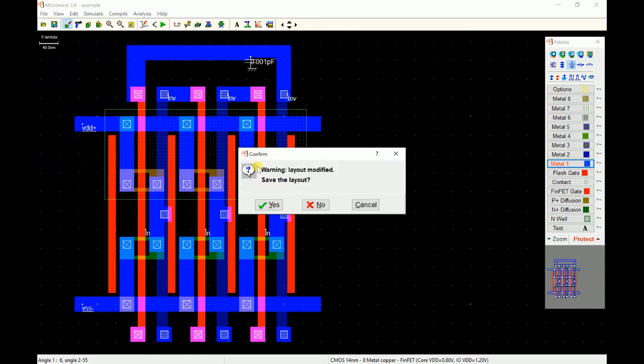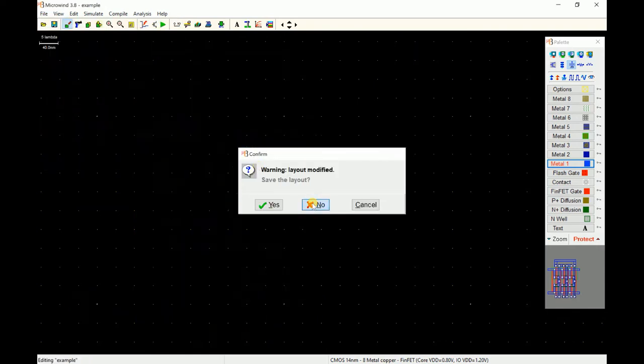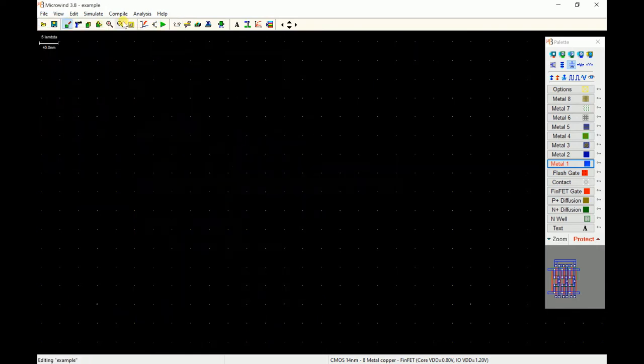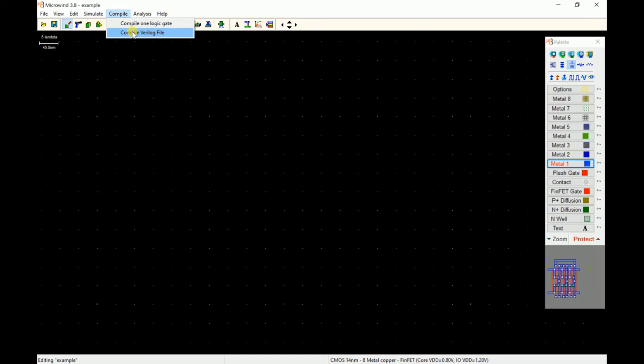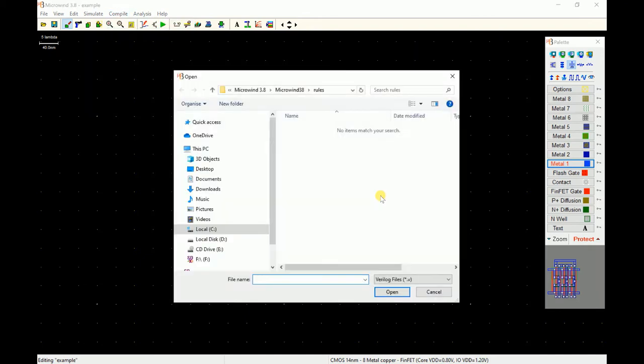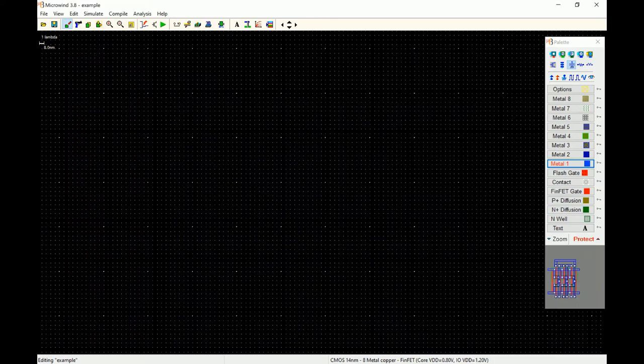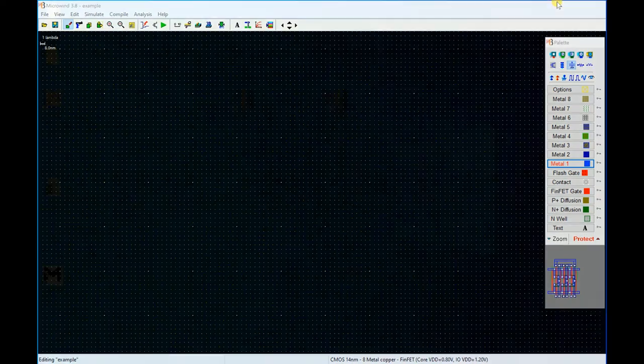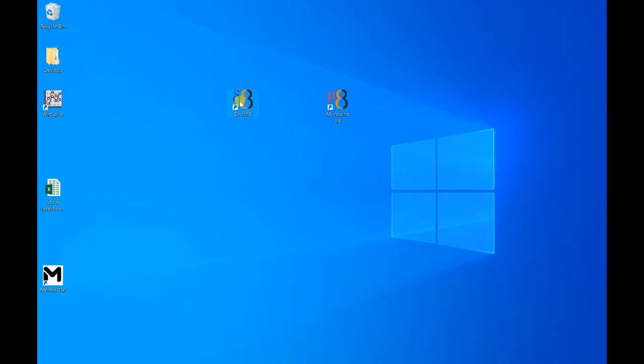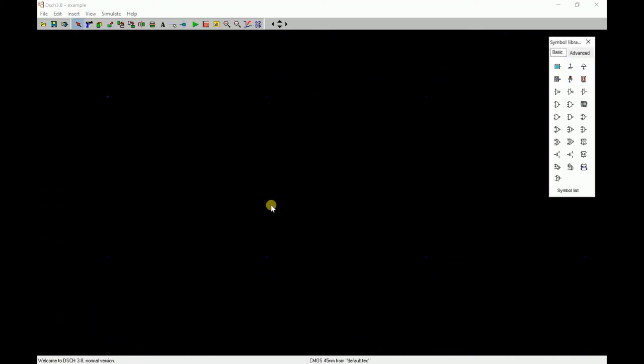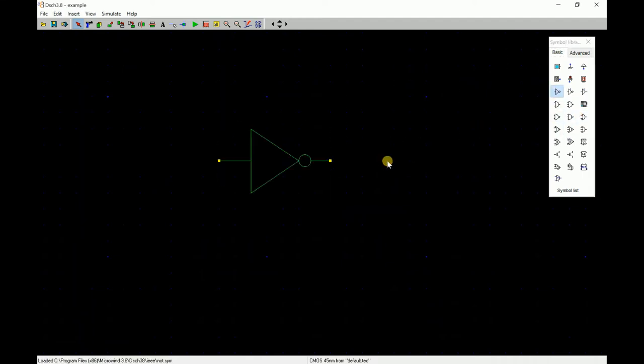Now as we are into the Verilog compilation part, we can even compile a Verilog file. The point is, where do I get the Verilog file? For this you can draw a schematic and convert to a Verilog file. We have a partnering software named DSCH. Here you can create any kind of schematic and convert into a layout. For example, you can drag and drop an inverter, another one, and another one.